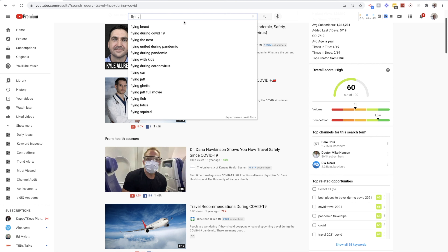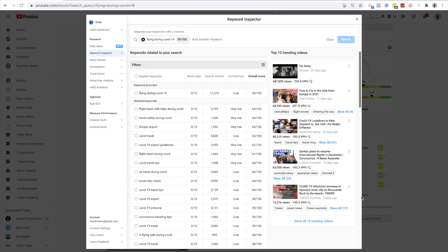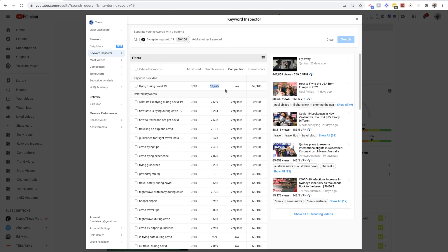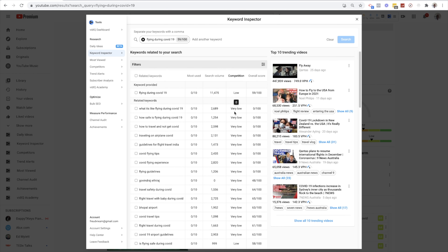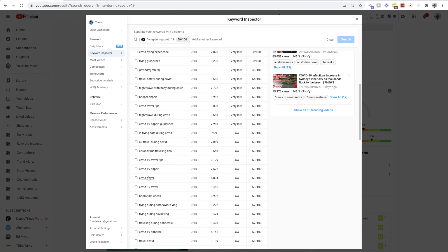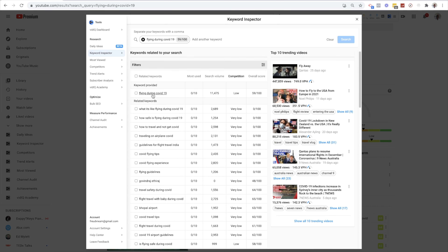Let me think of something else in the travel niche — flying. 'Flying during COVID' — ooh, that one is good. 'Flying during COVID-19' is a good video idea. Depending on when you're watching this video the pandemic might be over, so obviously this will drop, but at the current time this is really being searched for with low competition. I'm filtering by very low to see if I can find similar keywords. 'COVID travel' and 'COVID-19 travel' are good ones. So 'flying during COVID-19' — that's a solid travel channel video idea.